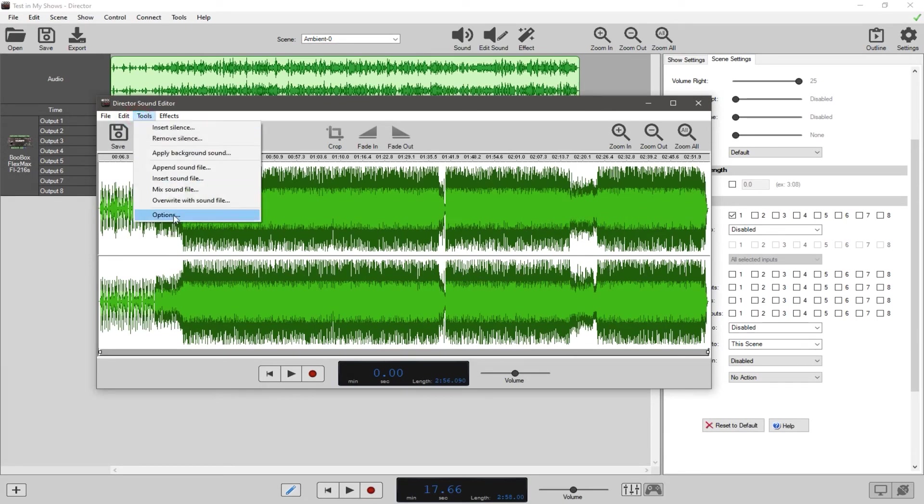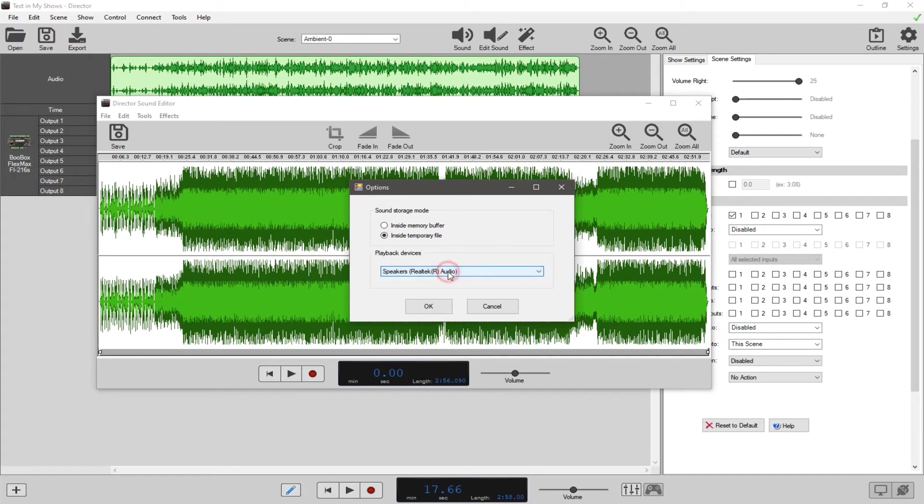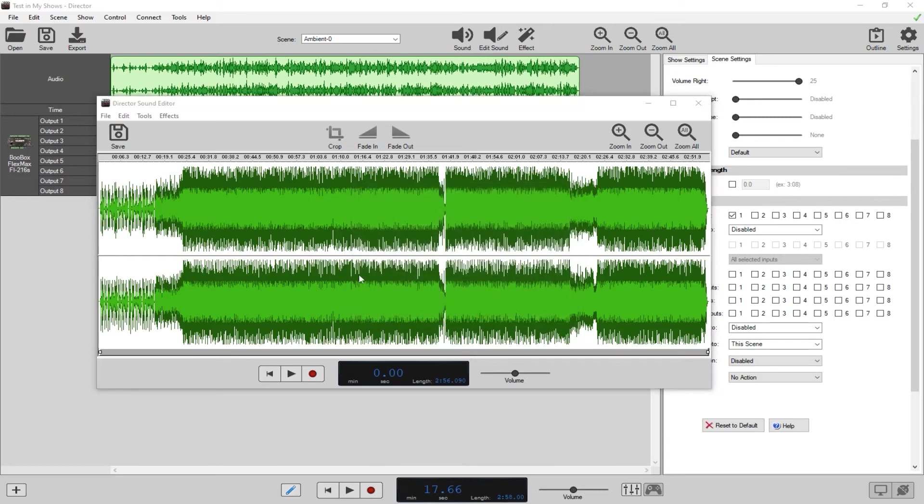And then you have Options, which you should never have to mess with unless for some reason your speakers or headphones are being weird. So don't worry about this for the most part.